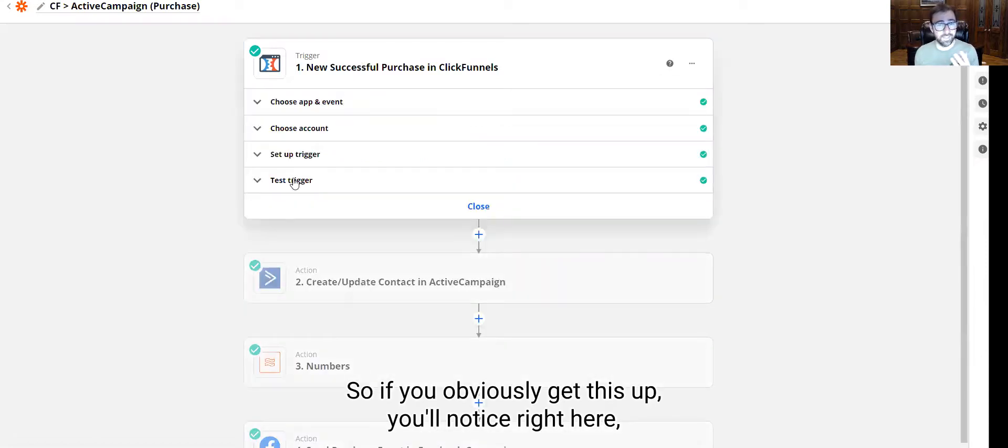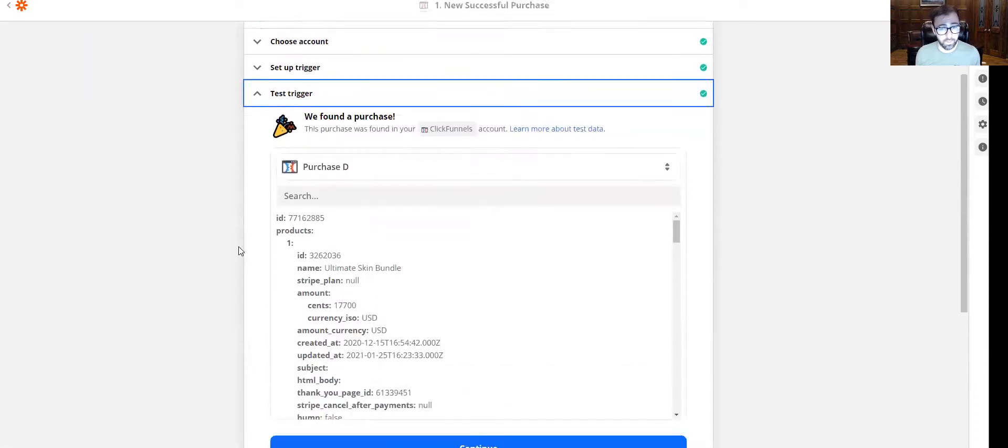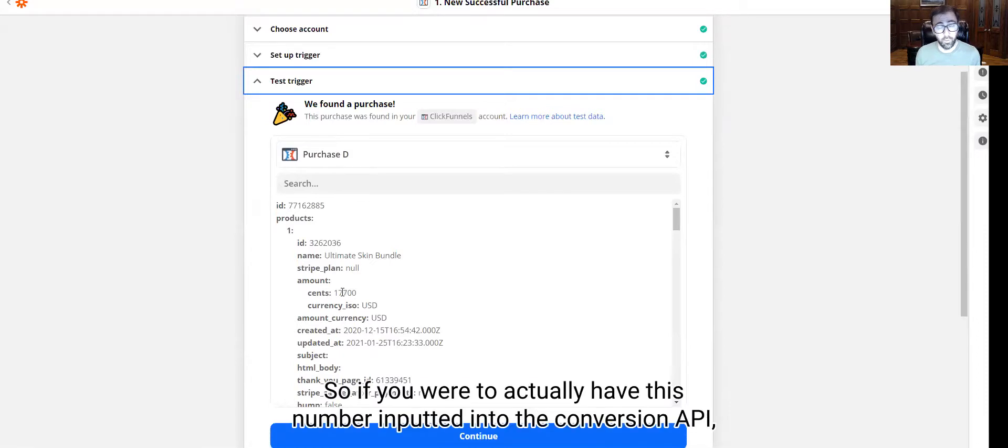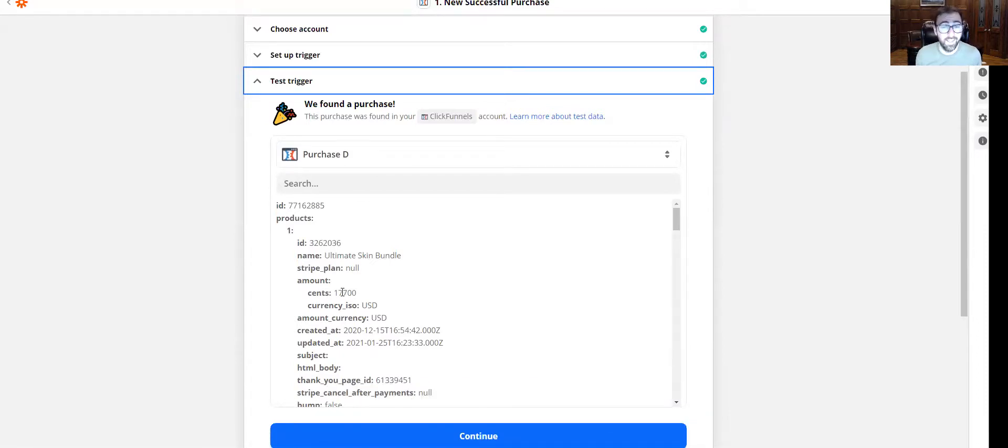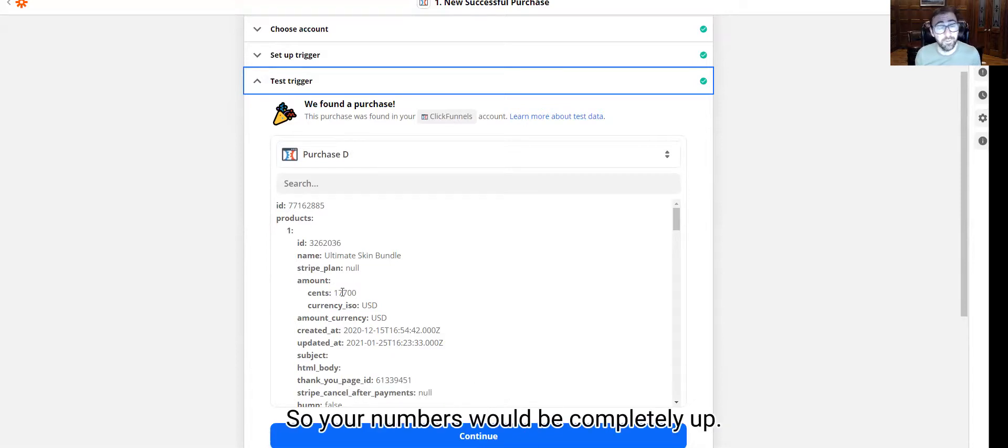So if you get this set up, you'll notice right here, which I'm talking about, ClickFunnels is sending this as this. So if you were to actually have this number inputted into the conversions API, this would get sent as seventeen thousand seven hundred. So your numbers will be completely off.